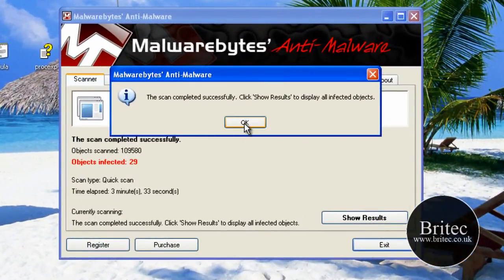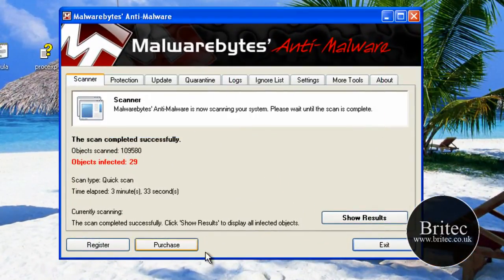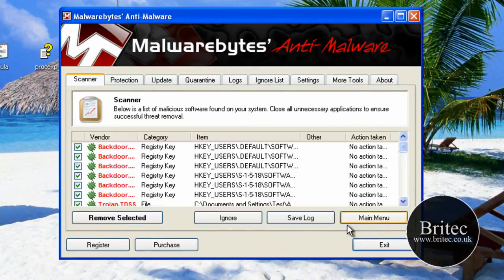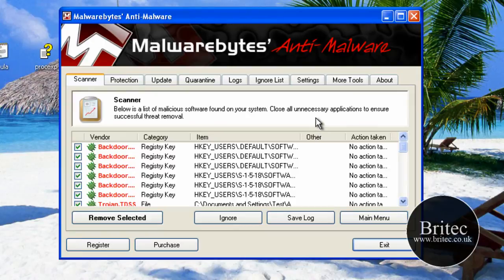So that's the actual scan finished now. We've got 29 infections. So we'll show the results there.